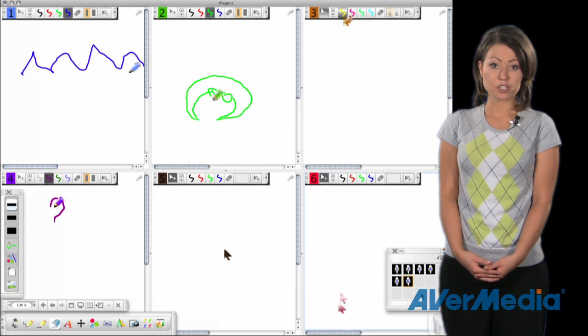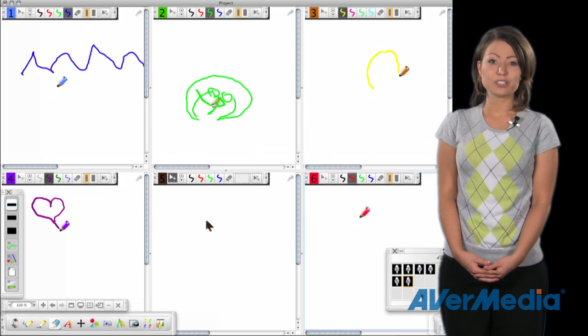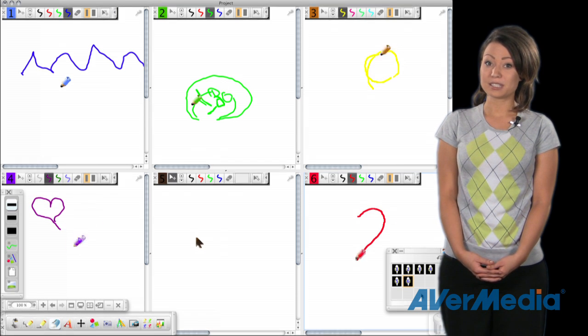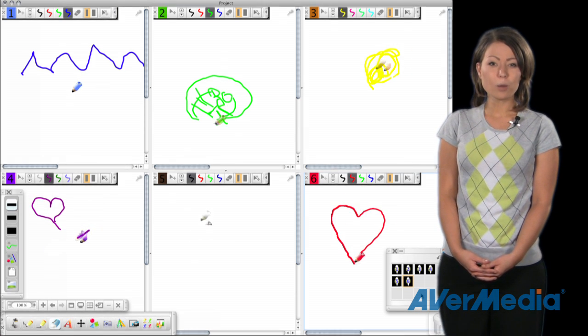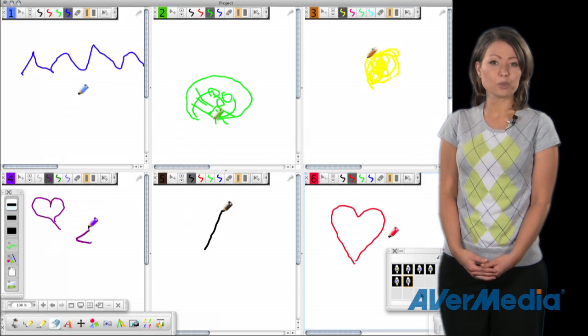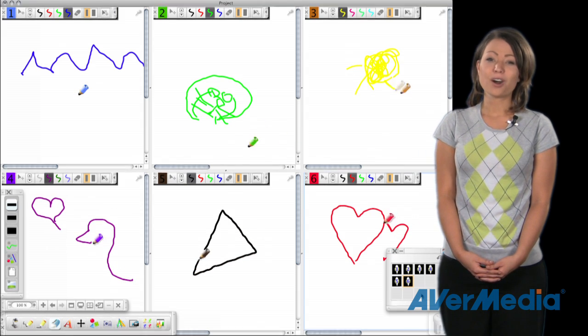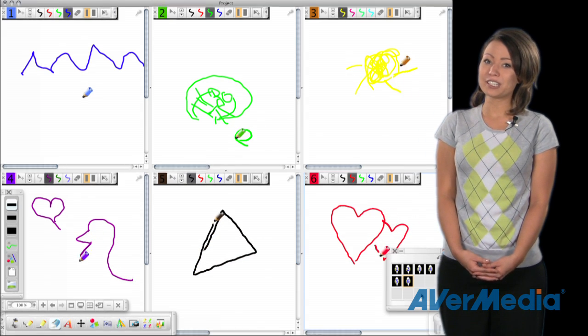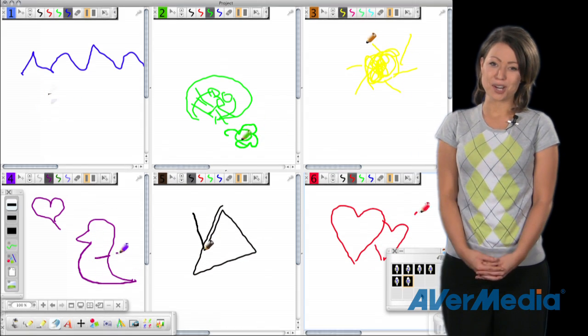In the split screen feature, all the groups can be working on different lessons if you want them to, almost like different workstations in a classroom, all in the convenience of wherever your students are.